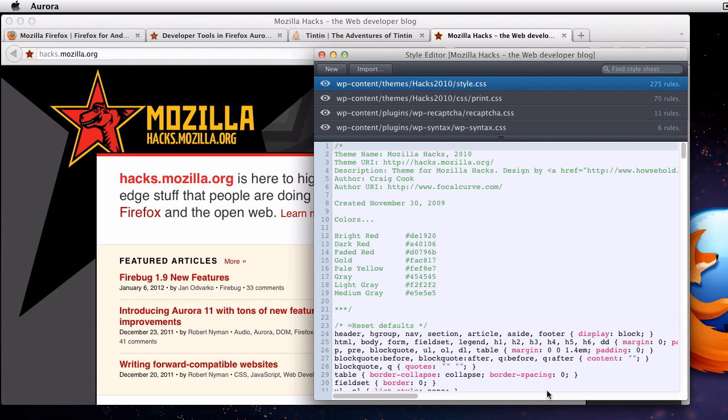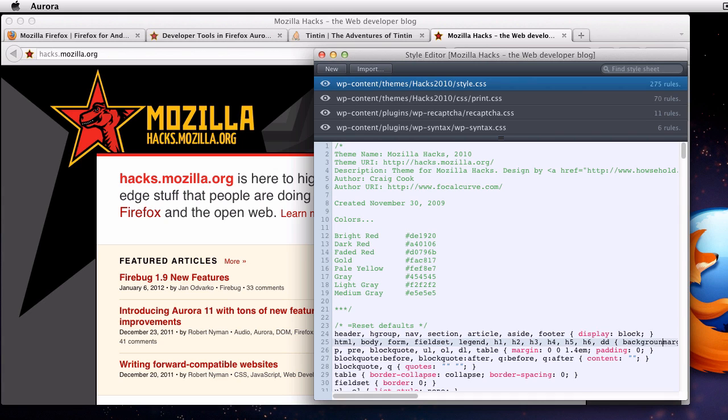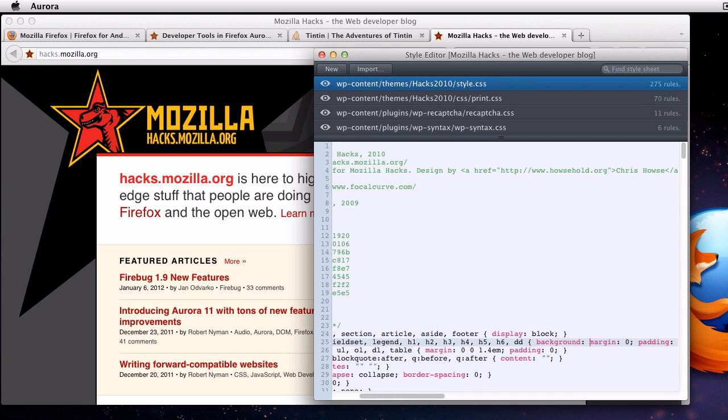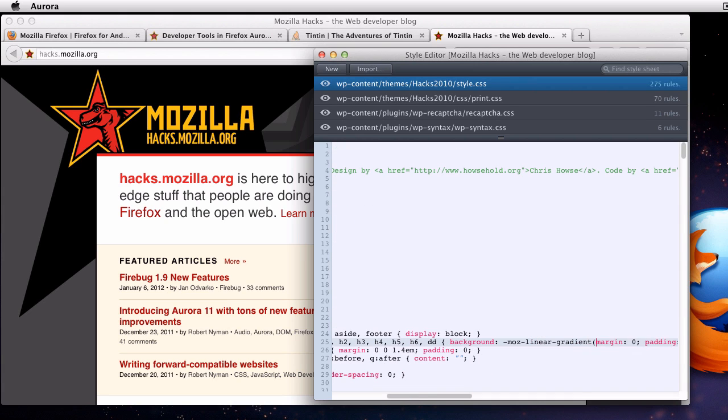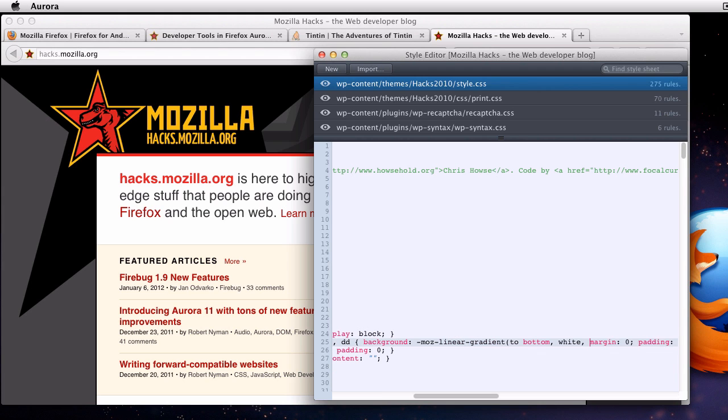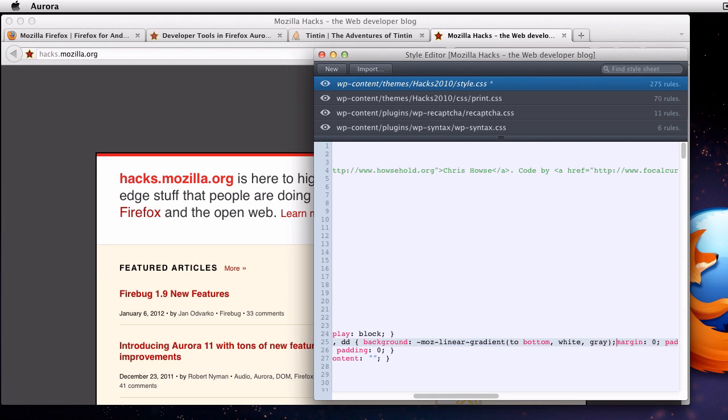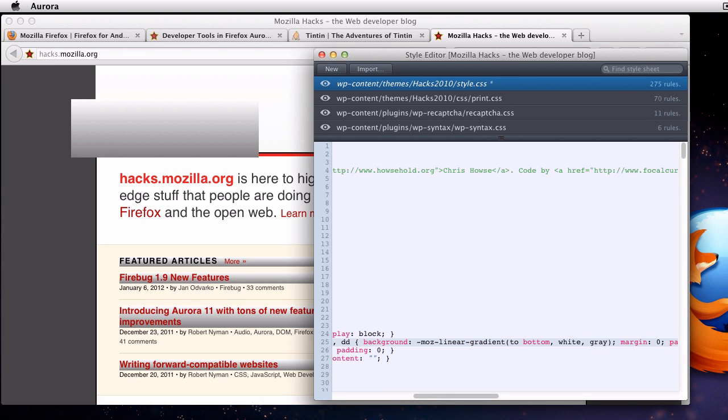Changes that I make in the style editor appear live in the browser window. Let's add a gradient to this rule here, which sets the margins and padding on a bunch of different elements. I'll set the background to -moz-linear-gradient, going to the bottom from white to gray. Now you can see on all these elements, we've got these linear gradients. It looks pretty hideous actually.